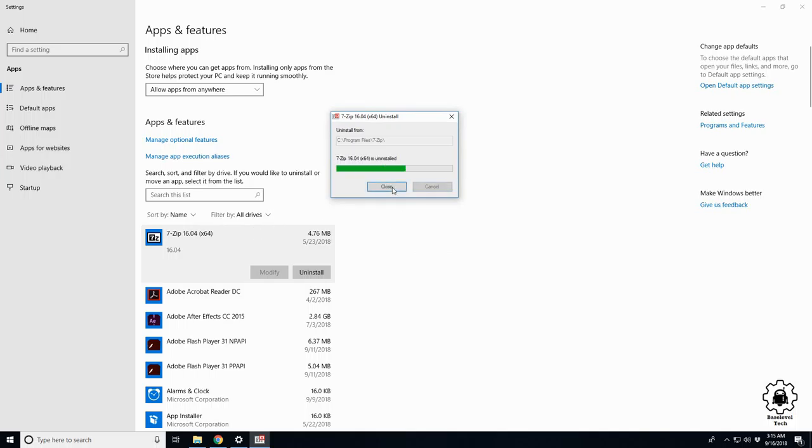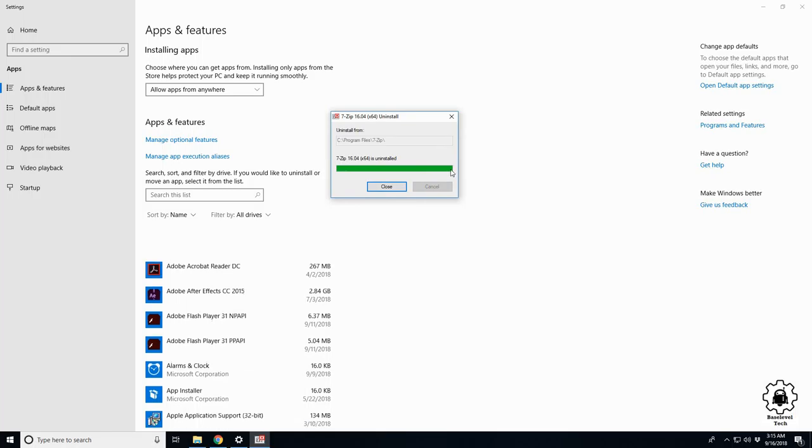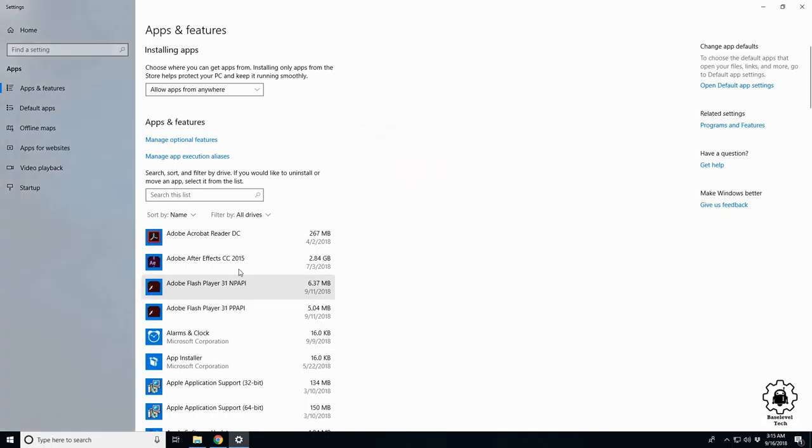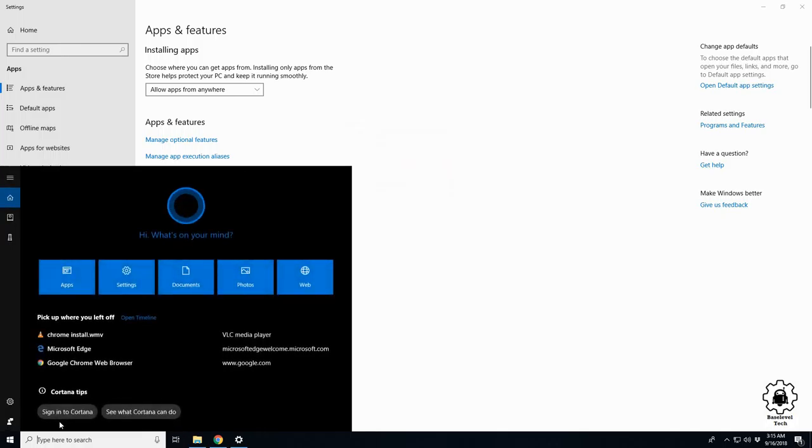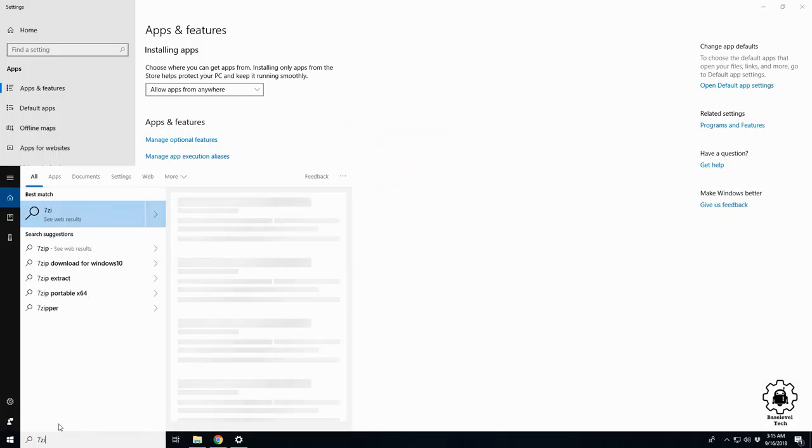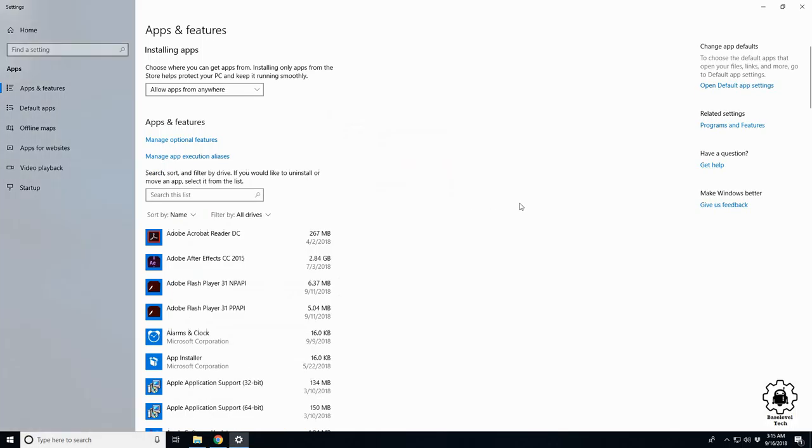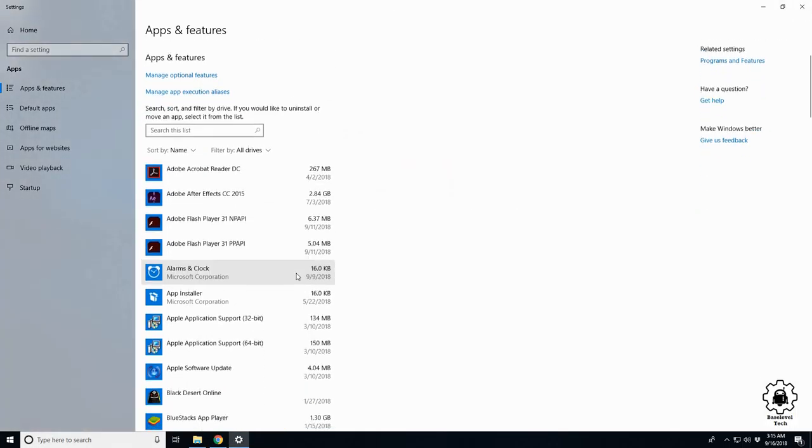Go through the process and you'll see the program removed from the list of options. That's it. We'll click Close. 7-Zip is no longer installed on our machine. So that's a simple quick tutorial on how to uninstall programs.